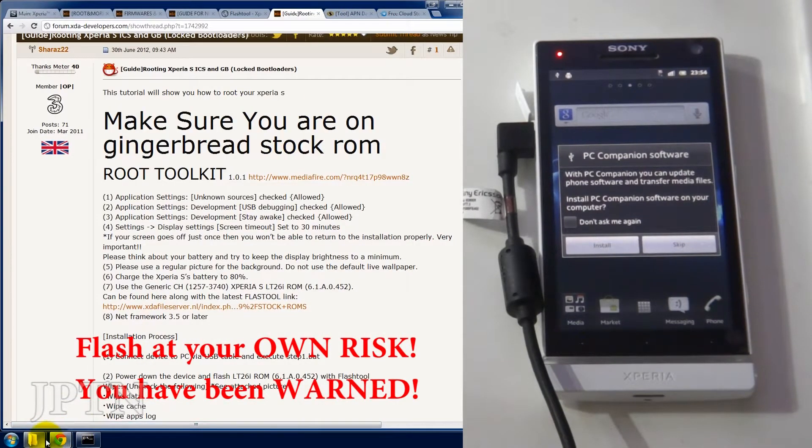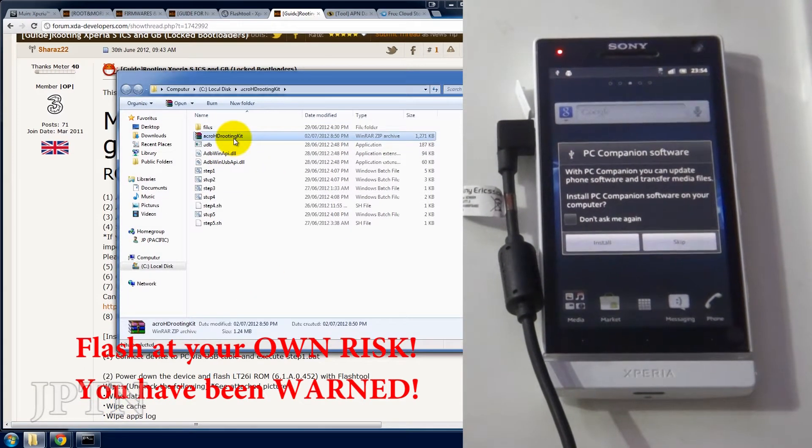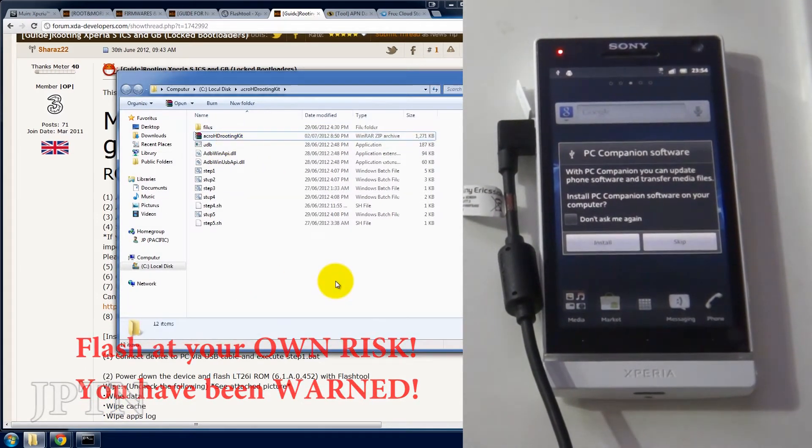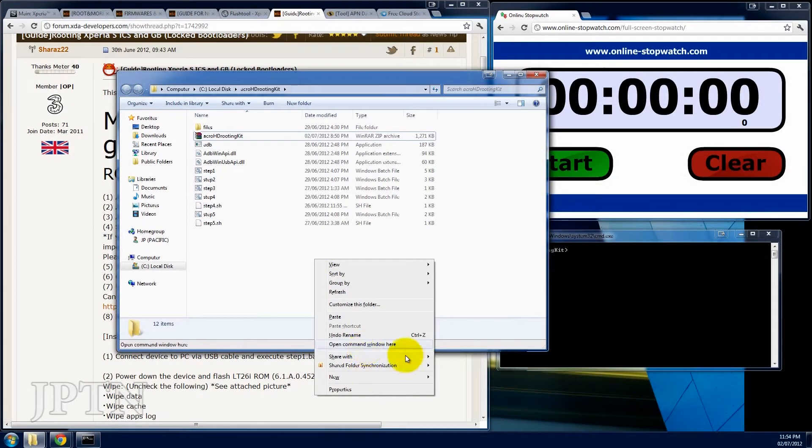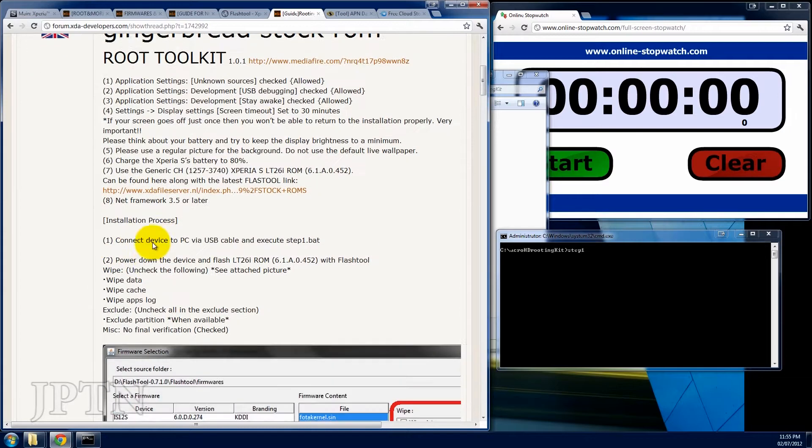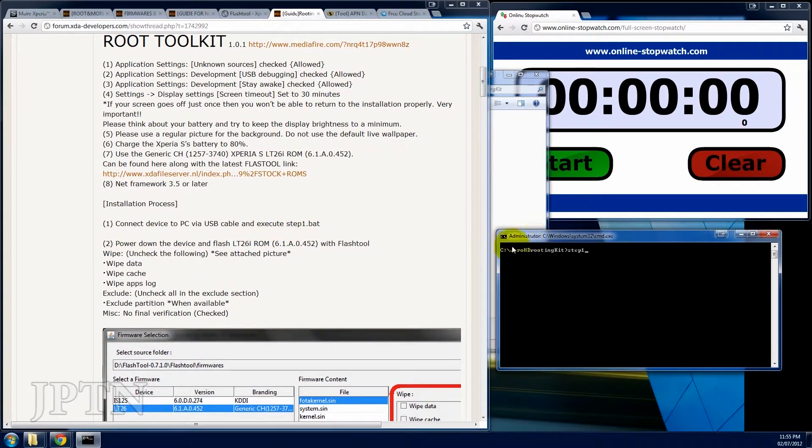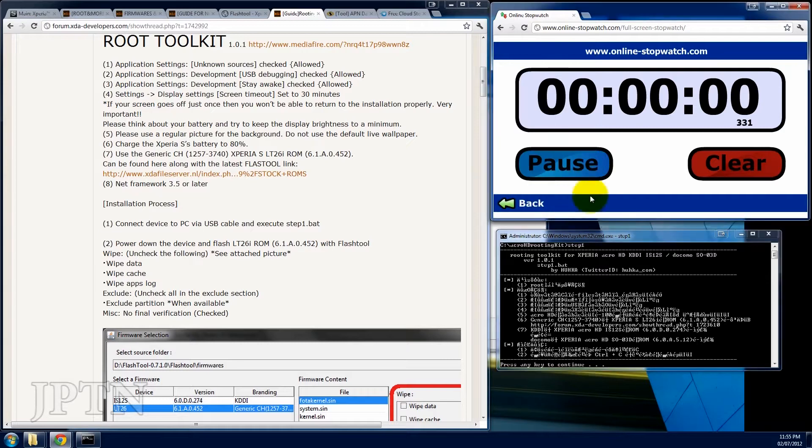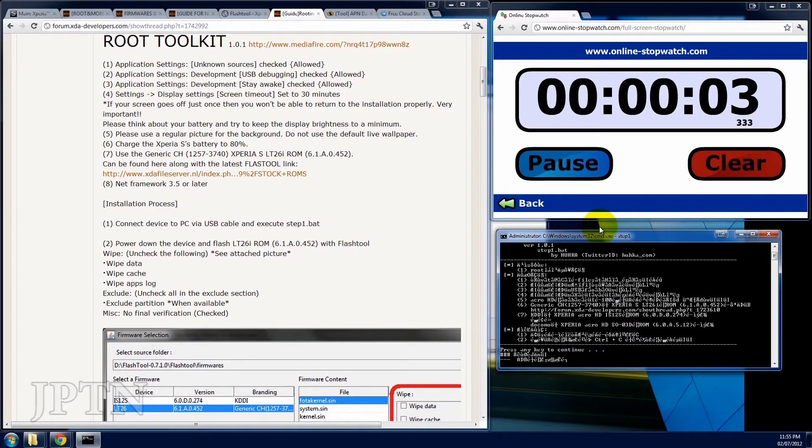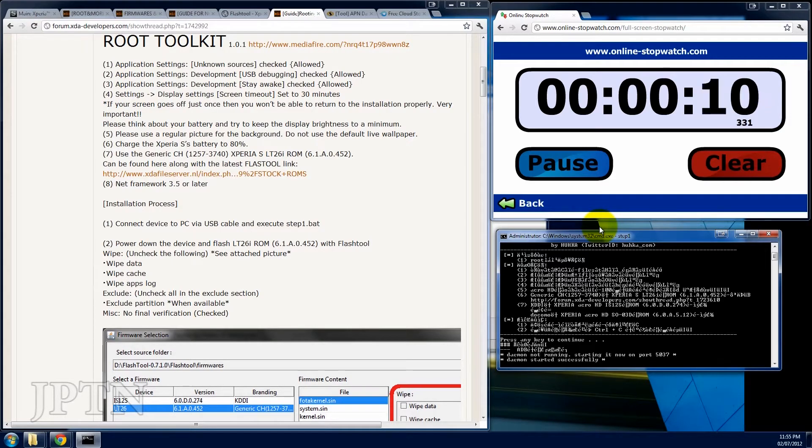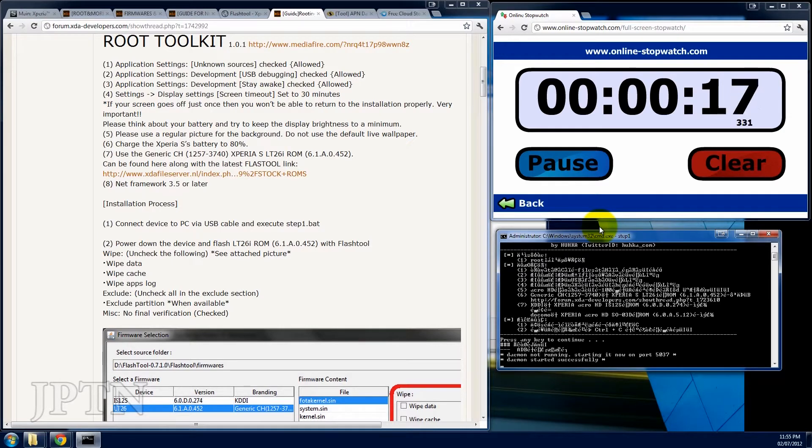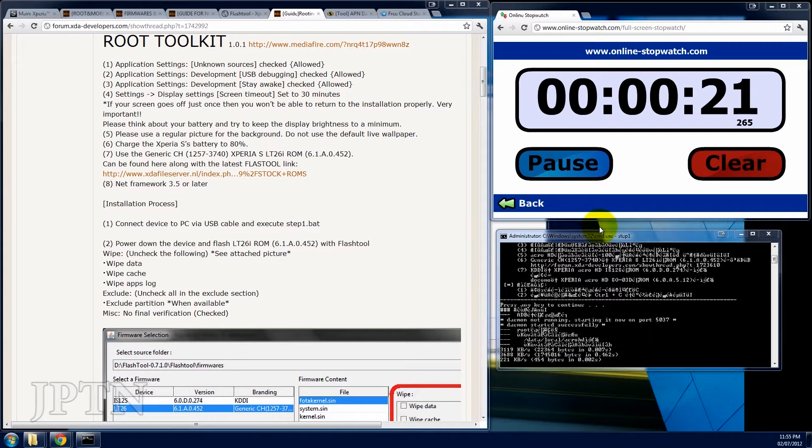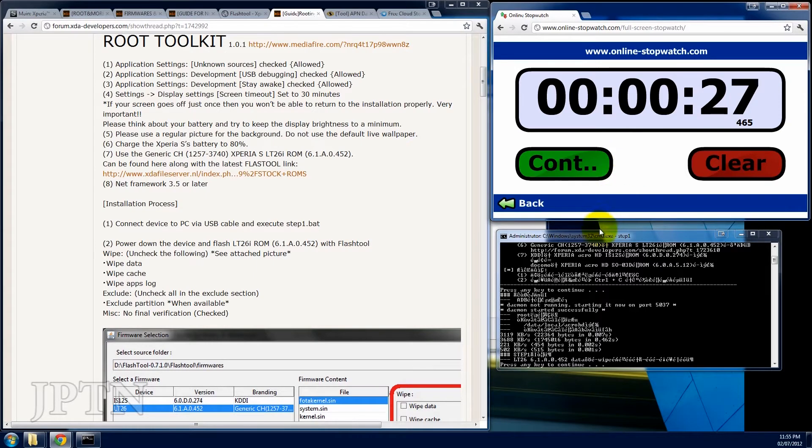Once you've unzipped the file, hold shift and right click and you'll get open command prompt here. First thing you're going to do is run step one. Click continue. Once that's complete, it should only take a few seconds.